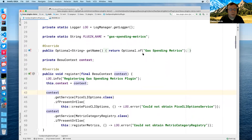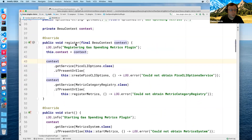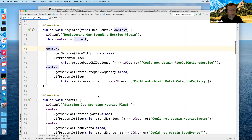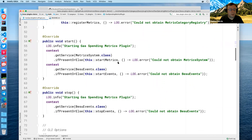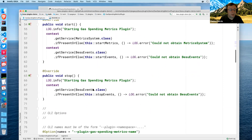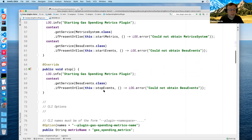There's a get-name field used for user-visible values. We also need to store the context we get from registration. Here we get passed a Besu context — we save it and then call create-Pico-CLI-options and register-metrics methods. We use Optional in case a service isn't there — some modern Java practice. The next lifecycle event is start — we call start-metrics and start-events further down in the class. And stop events — when we get the stop event, we call the stop method further down.